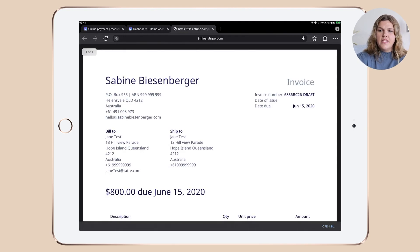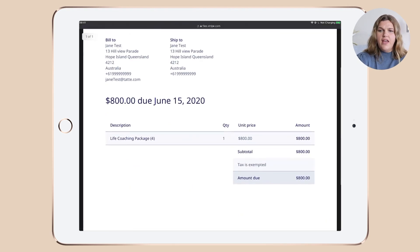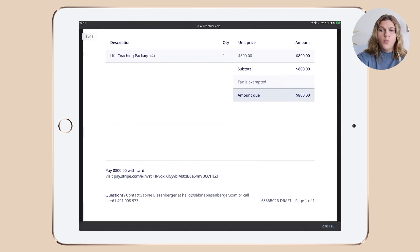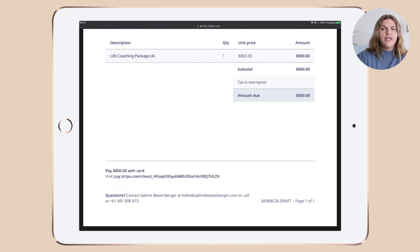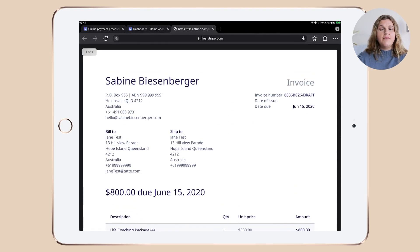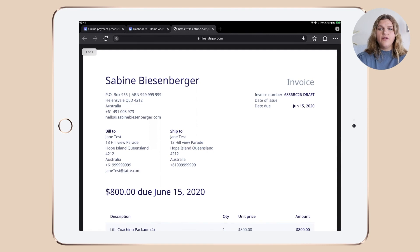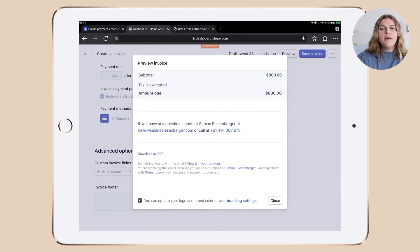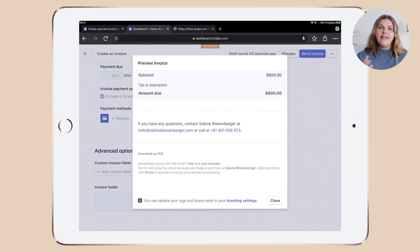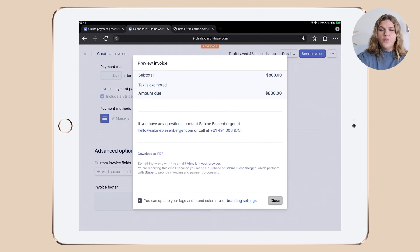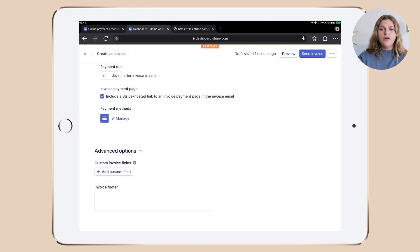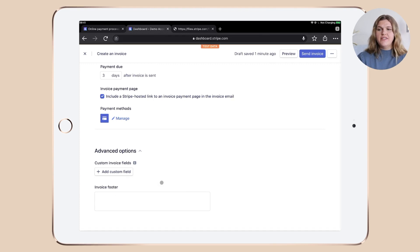And you can see the PDF invoice would look like this. For example, you don't need to add an email address or a phone number because Stripe by default already added it. So make sure that whatever you would add into the custom fields or in your invoice footer, that it's actually not doubled up.